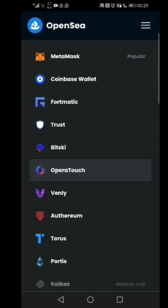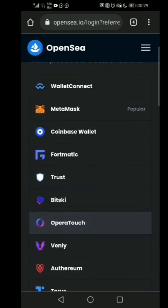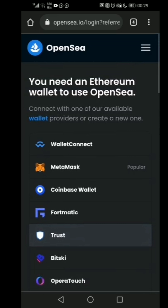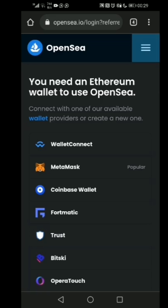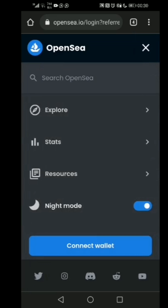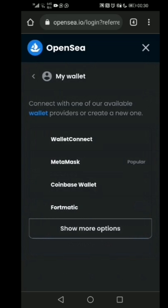Let's get started by creating an OpenSea account. You can come up to opensea.io — I'll put the link in the description below. Look for the Connect Wallet button right at the top. You can see the Connect Wallet button there.